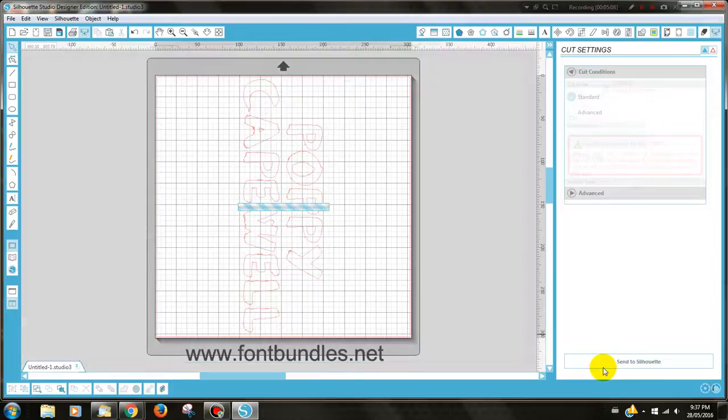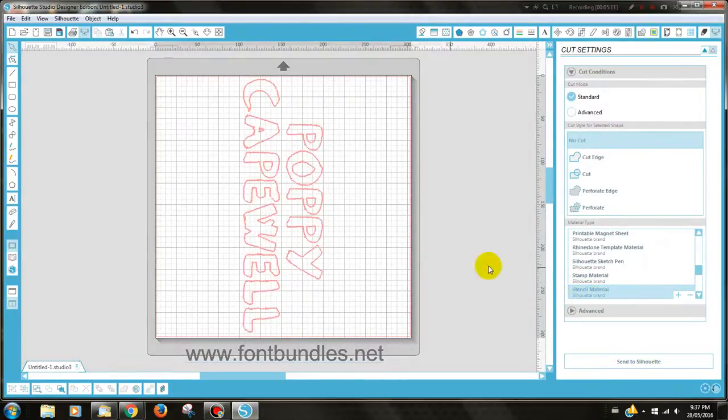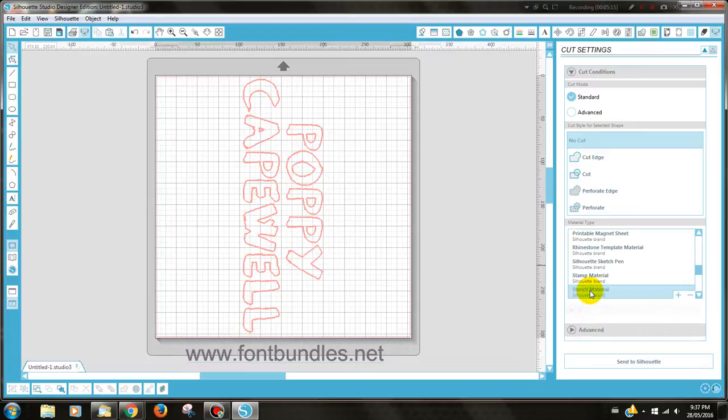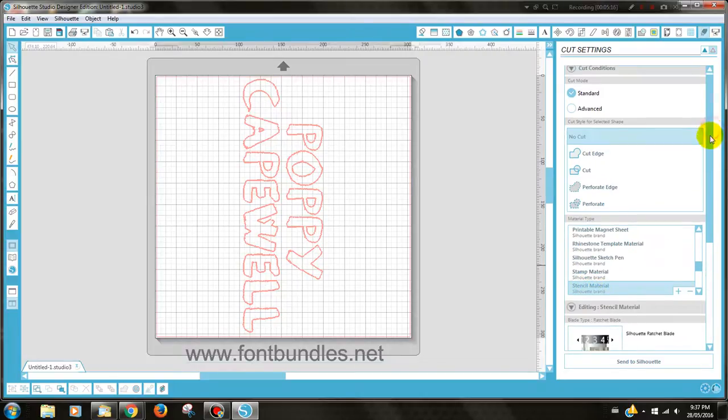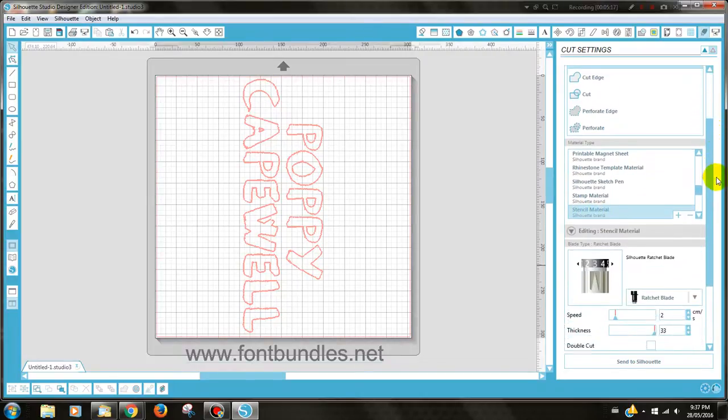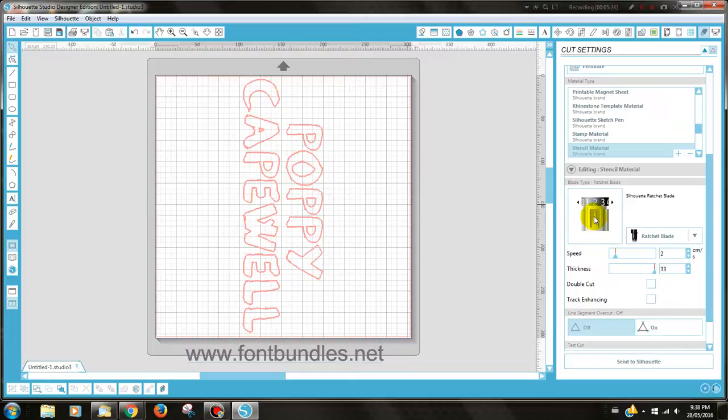And you can go to Just Settings. If you're using the Silhouette brand stencil material, there's actually a preset setting for that. But if you're not using that and you're using vinyl, I would recommend that you go to a setting of 2 and you go to a cut level thickness of about 15 or 16.